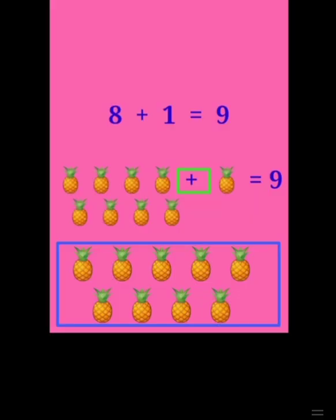8 plus 1 is equal to 9. 1, 2, 3, 4, 5, 6, 7, 8. Plus adding 1 more pineapple. 1, 2, 3, 4, 5, 6, 7, 8, 9. 8 plus 1 is equal to 9. The answer is 9.